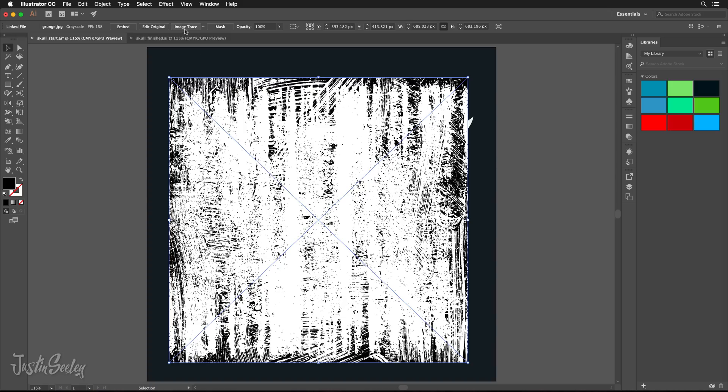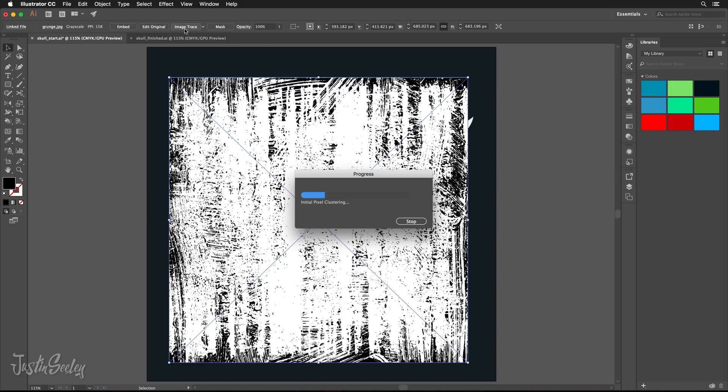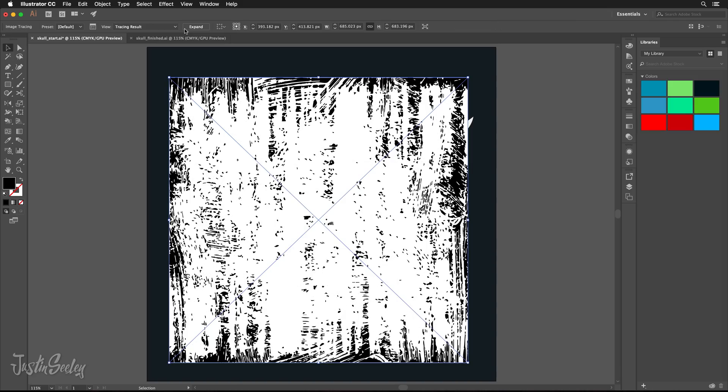So first things first, there's a button right here that says Image Trace. Go ahead and click on that. When you click on that, it's going to go through a little bit of a process. Now depending on how fast your computer is, it may take a little time, so just be patient. Now this is not a desirable result. As you can see, it didn't pick up a whole lot of the grunge texture. It doesn't really look all that realistic. It's kind of chunky and it just really doesn't look all that great. Plus, it's got the big white background behind it, which is definitely what we don't want.